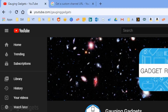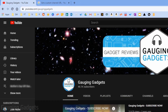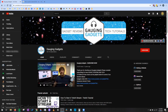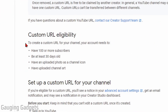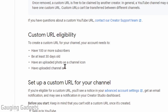It's very easy to do, but there are some requirements to be eligible. You have to have at least 100 or more subscribers, your channel has to be at least 30 days old, you have to have uploaded a channel icon, and you have to have uploaded channel art.